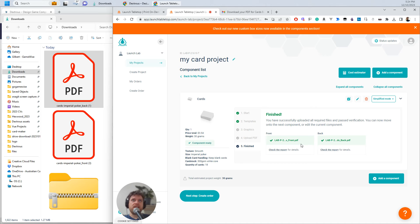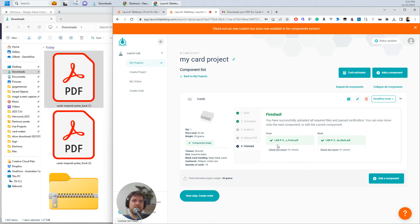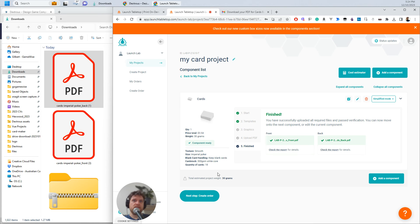Okay. So I've downloaded the PDFs that Launch Tabletop sent to me for my fronts and my backs. I've uploaded the PDFs here and they've both been verified. Green tick, green tick. And now I can create the order.